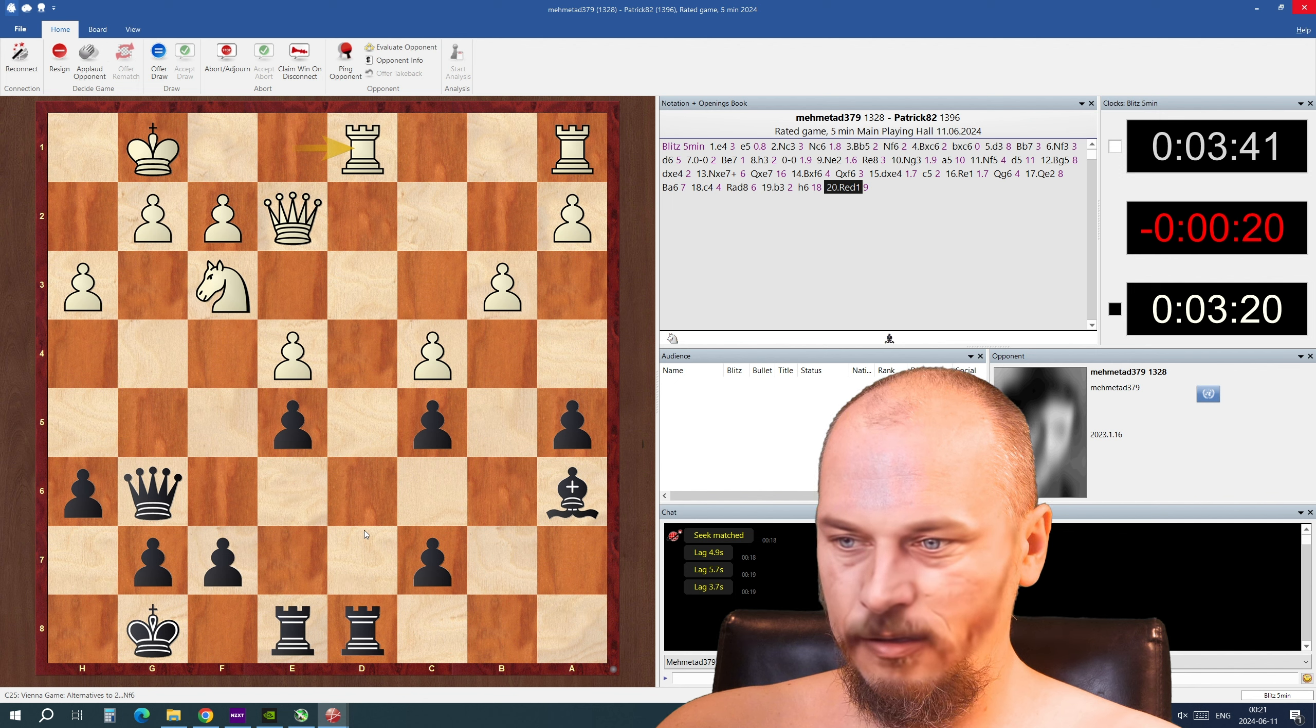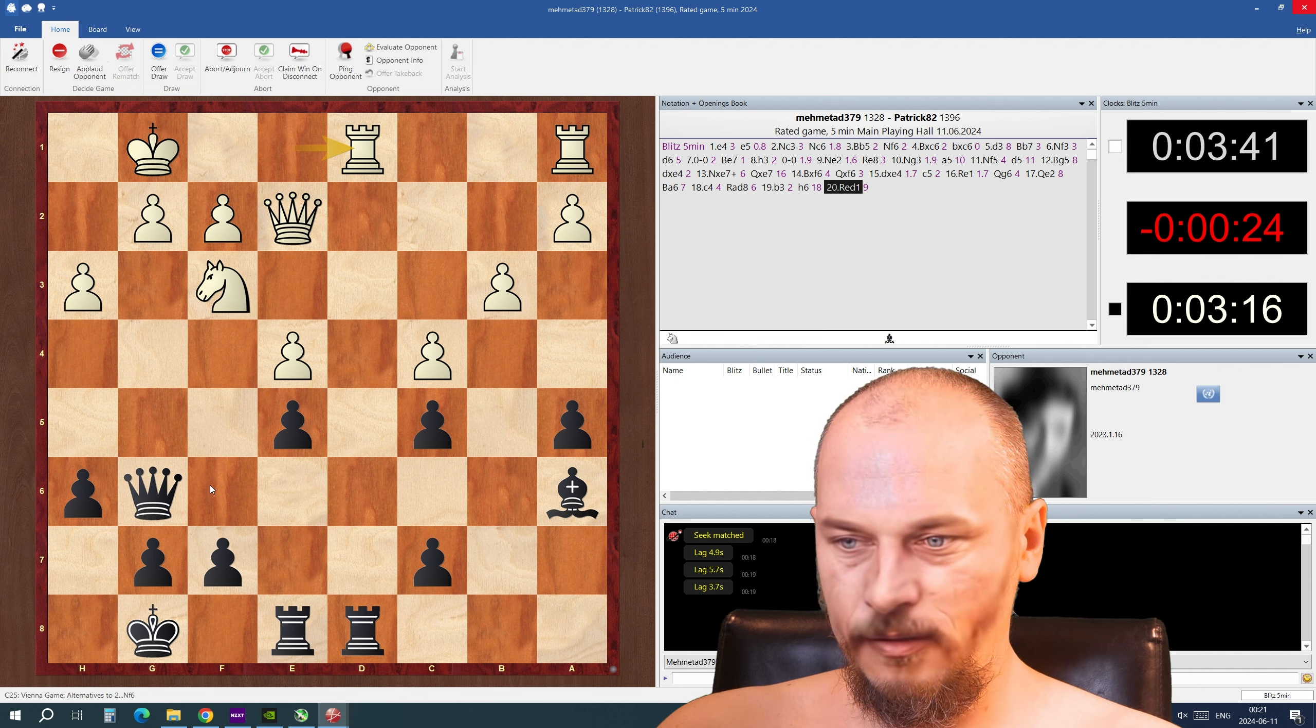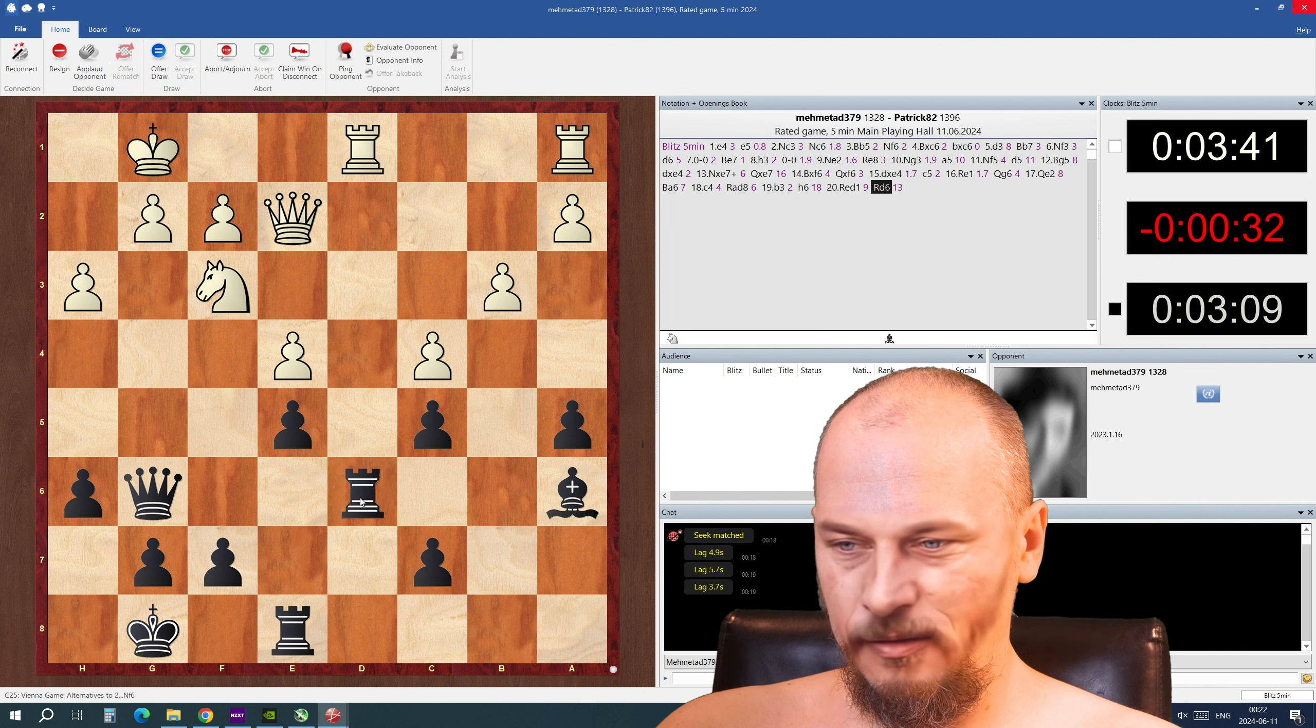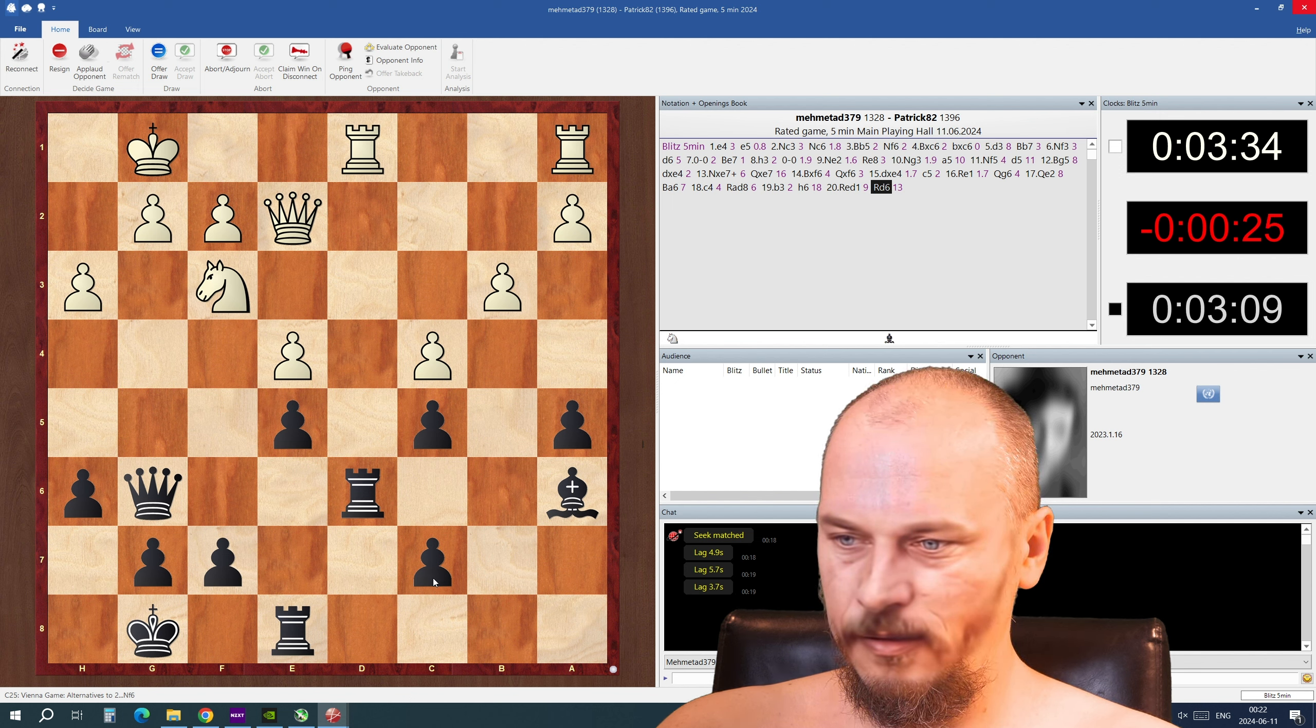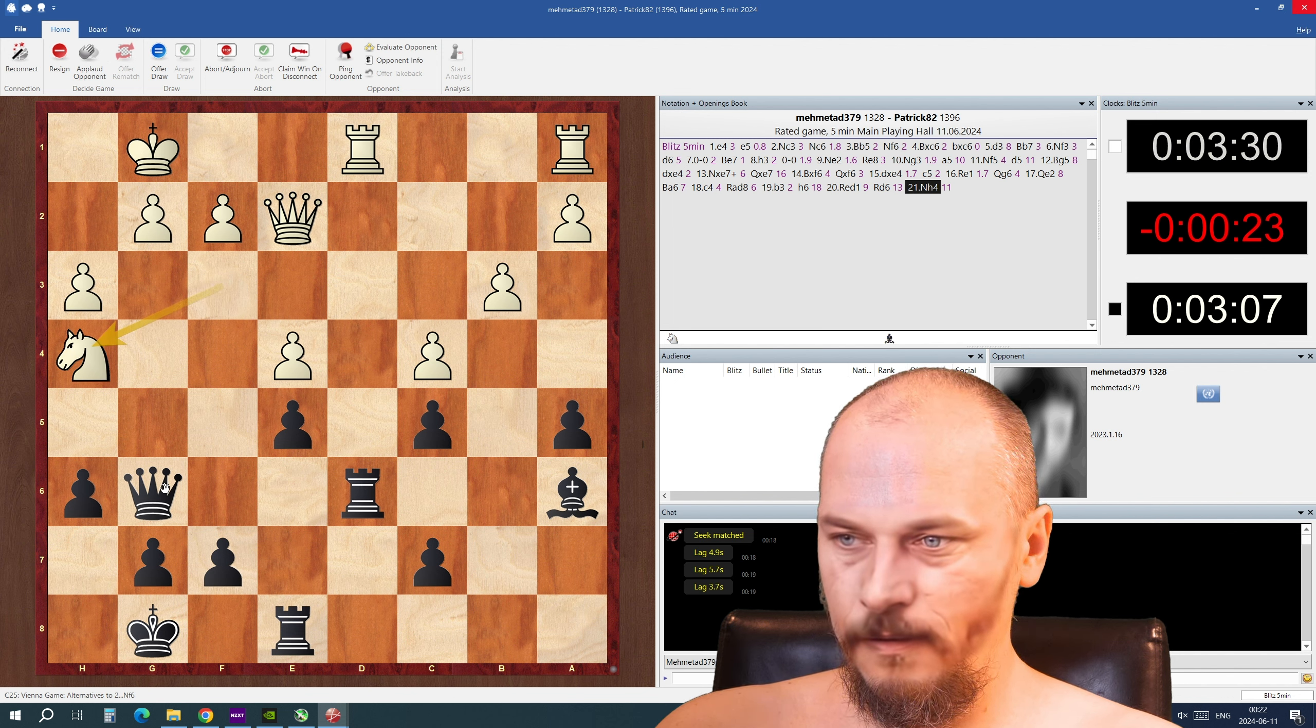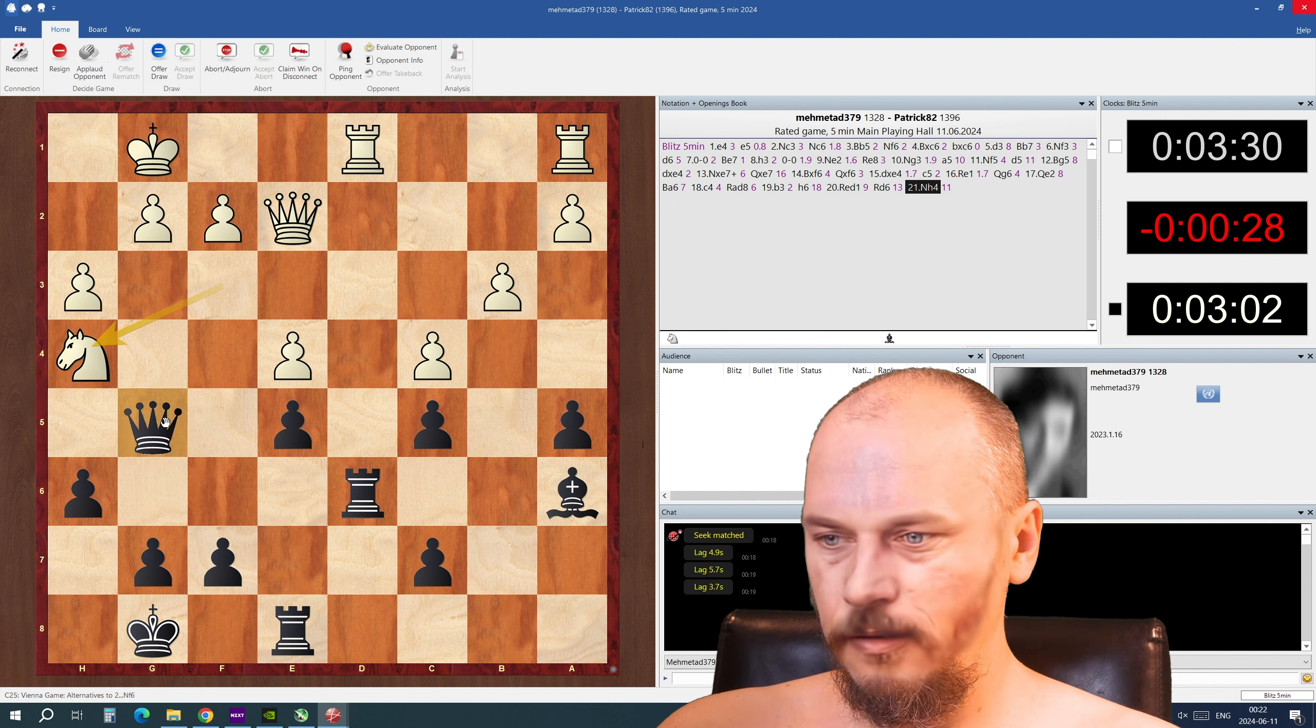And he's trying to exchange and get my pawn here. I can't let him do that. So I'm gonna just maybe put it here. Maybe that's a good idea. Maybe I have doubled pawns so I don't want to have that. I could put it over here I think, yeah.